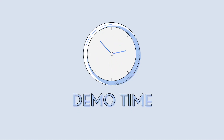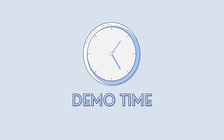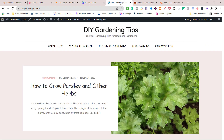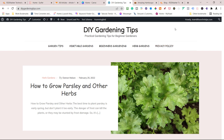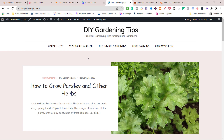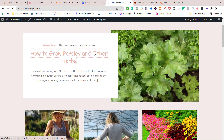Now it's demo time. Before I get into how to build your auto machine, let me show you what we're building. I've got a couple of websites here. This is a new one I started on Tuesday — it's about gardening tips, DIY gardening tips, practical gardening tips for beginner gardeners. I did some keyword research inside of Surfer and found the highest search volume topic keywords: garden tips, vegetable gardeners, beginners, gardening, and herb gardening.